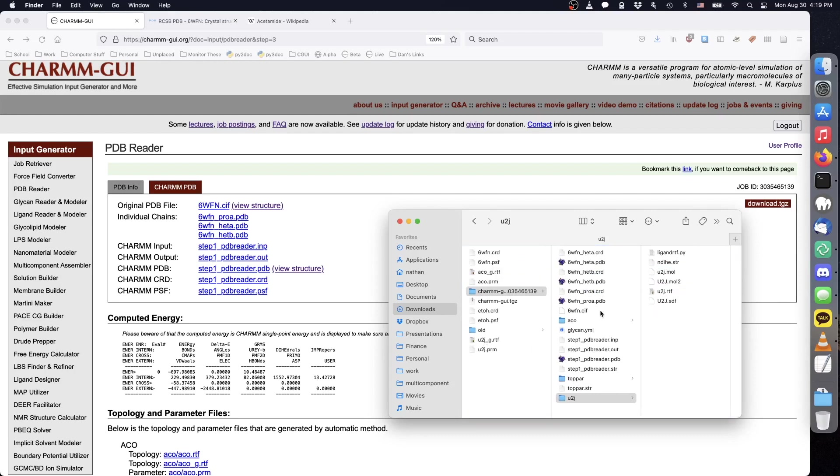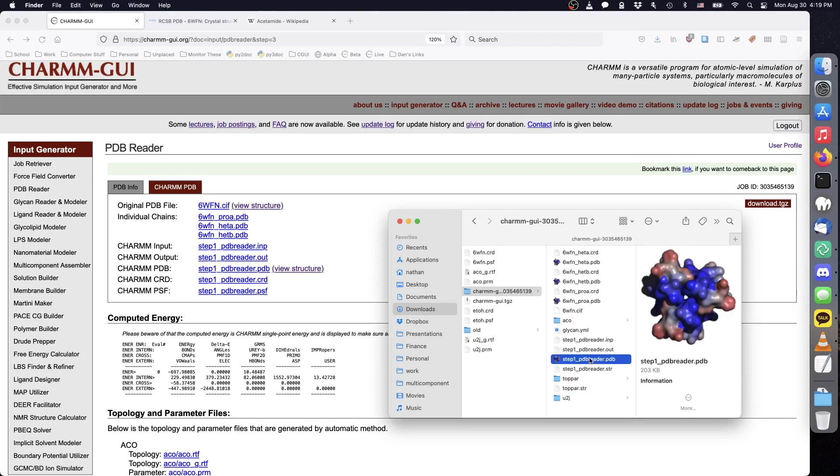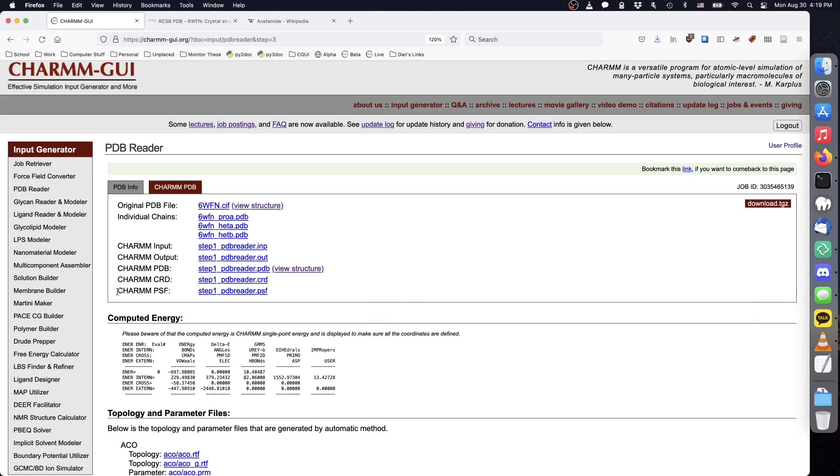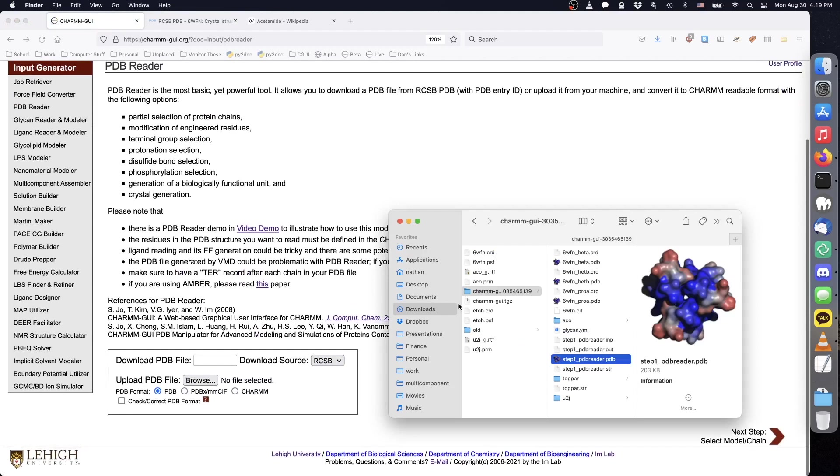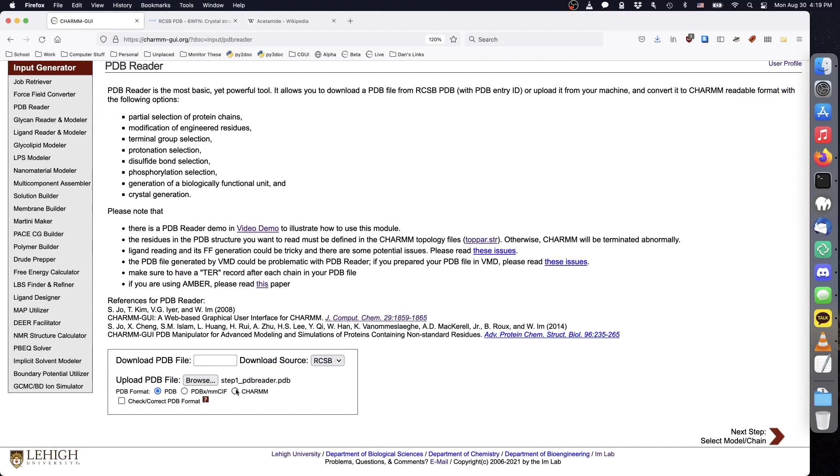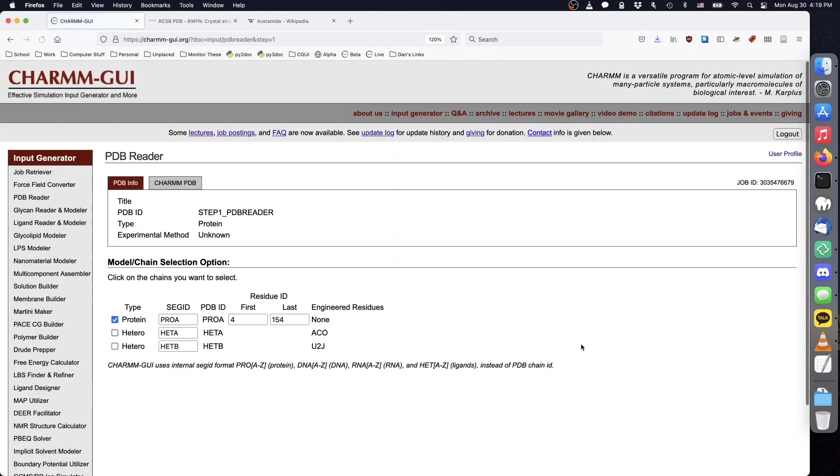Next, we will re-upload the CHARM PDB file to PDB Reader to obtain the ligand structures individually. We'll start with acetyl-CoA. Upload step1pdbreader.pdb and choose the CHARM format since PDB Reader does not use the RCSB format when writing PDB files. We only want the acetyl-CoA structure, so deselect protein and select ACO.